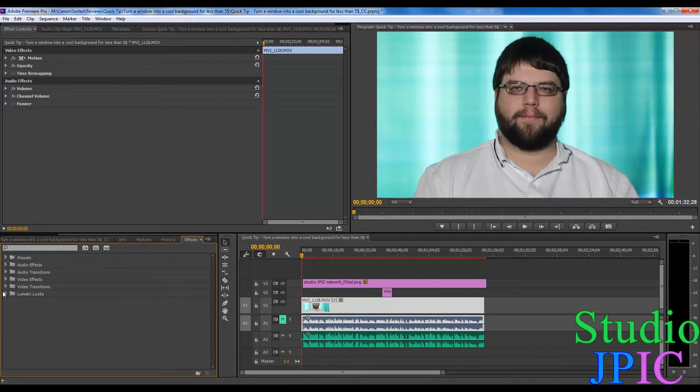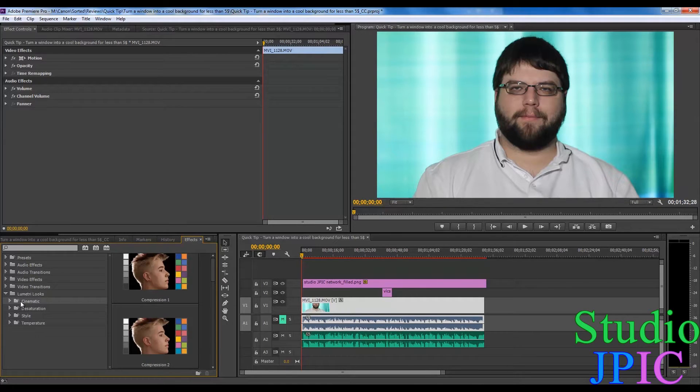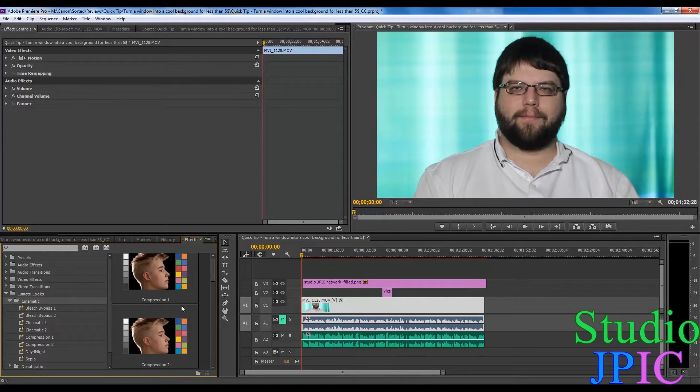And you now have a new option here which is the Lumetri looks. If you click on the category, you can see an example of what the different looks look like.